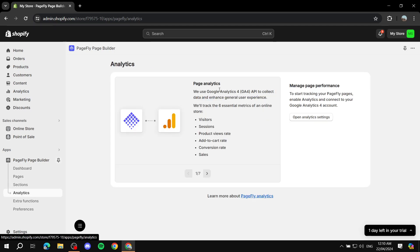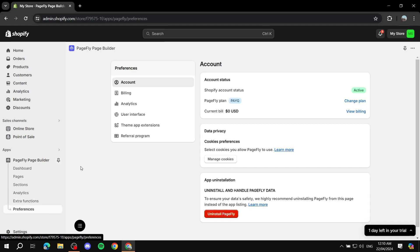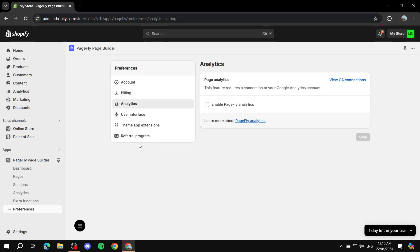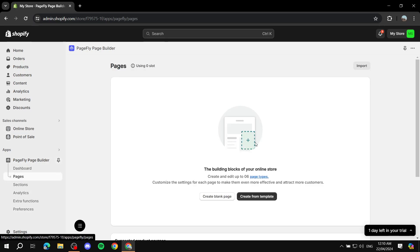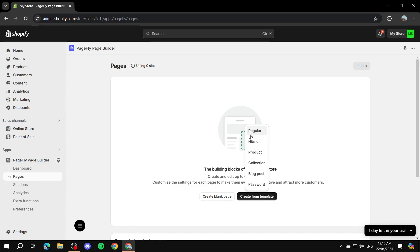There are also other things here like Sections, Analytics which you'll need to enable, and other apps you can integrate. There's a lot available within the PageFly builder, but I'm going to focus on the actual creation of a page. Click 'Create from Template' and then choose what type of page you want: a regular page, home page, product page, collection, blog post, or a password-protected page.